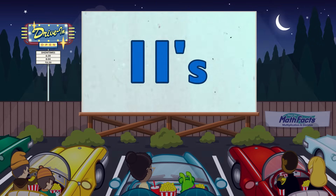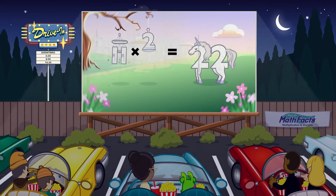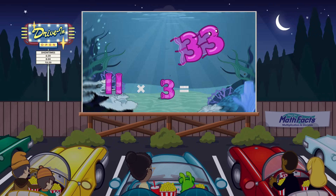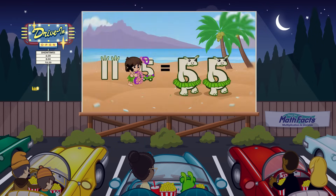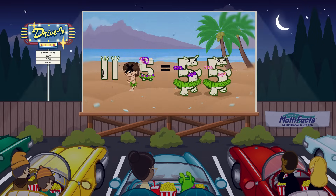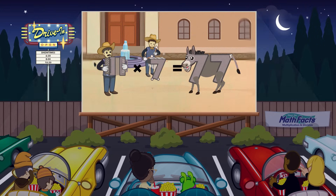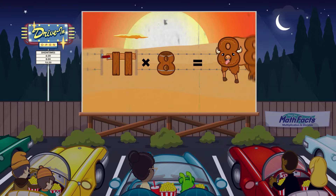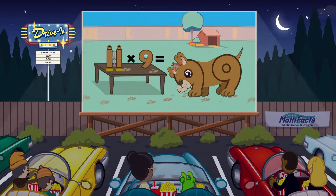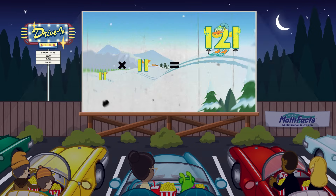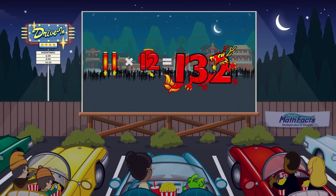Now let's try 11! 11 times 1 equals 11. 11 times 2 equals 22. 11 times 3 equals 33. 11 times 4 equals 44. 11 times 5 equals 55. 11 times 6 equals 66. 11 times 7 equals 77. 11 times 8 equals 88. 11 times 9 equals 99. 11 times 10 equals 110. 11 times 11 equals 121. 11 times 12 equals 132.